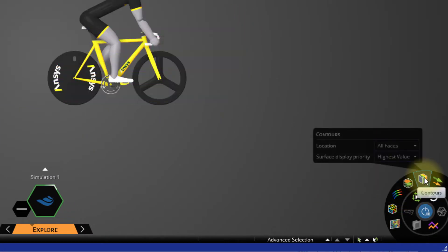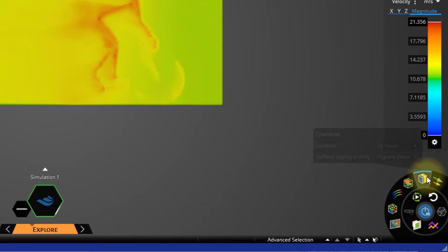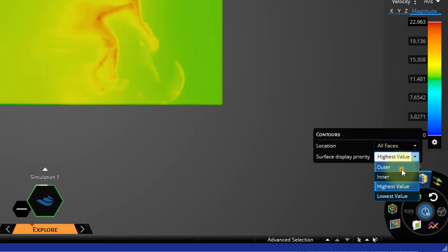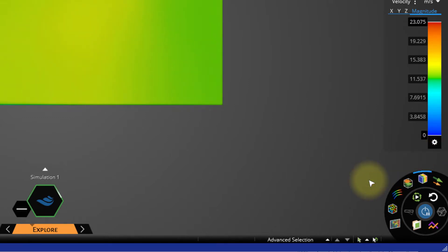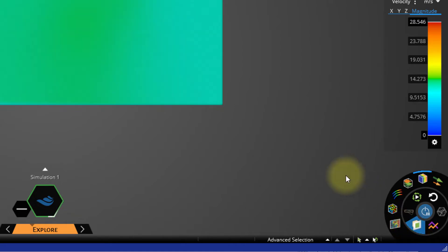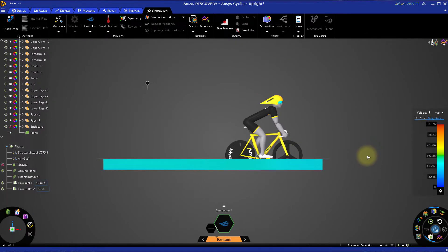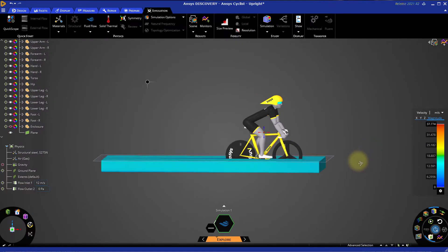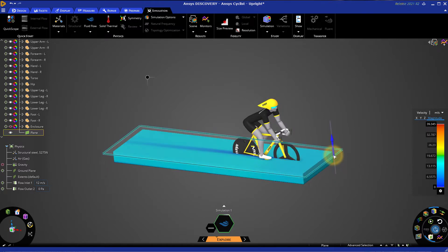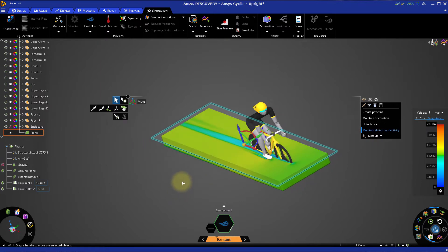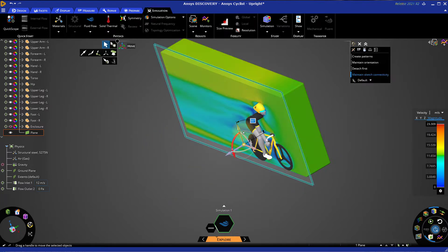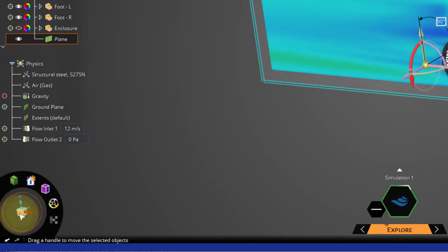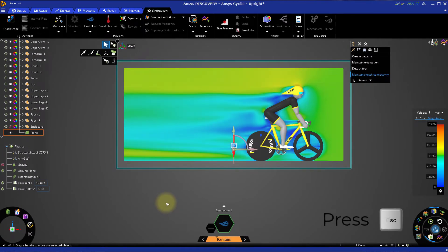Show the contours by clicking the appropriate button in the Results panel. Hover the mouse cursor over the Contours button to access the options and set the Surface Display Priority to Outer. Next, click the Cut Plane button to get a better view of the airflow around the cyclist. Rotate the model slightly and click the Cut Plane. The Move tool will appear automatically. Double-click the red Rotation Handle to rotate the Cut Plane 90 degrees. Click the Y-axis on the Orientation tool to align the view with the screen.